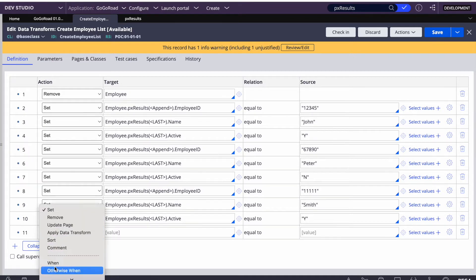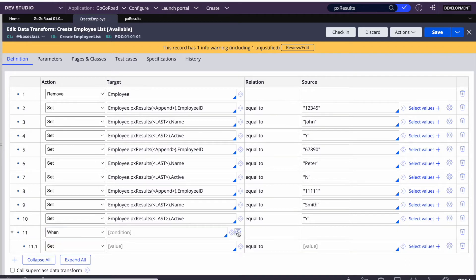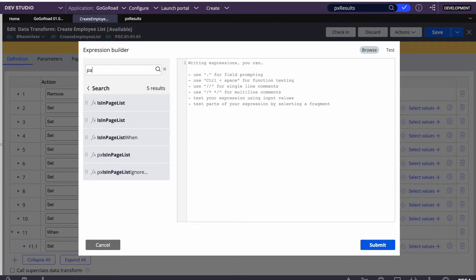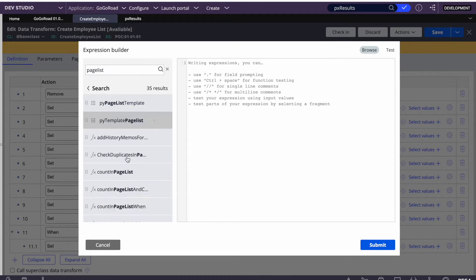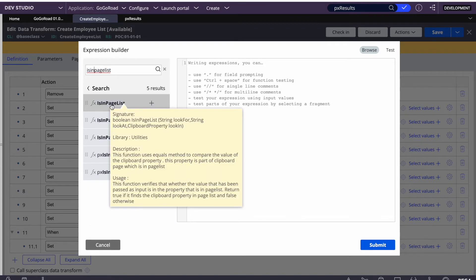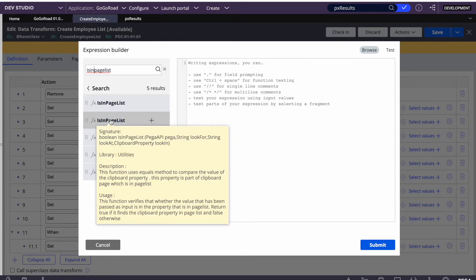We add a step with a when condition and open the expression builder. We browse and search for isInPageList. You need to remember these function names — like substring for substrings, or length for string length — similar to that. If you're not sure, you can search with 'page list' or 'is in page list' to find it directly.